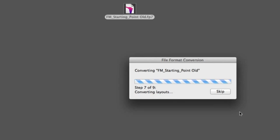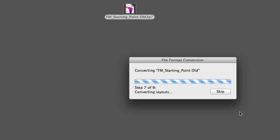You can see here that FileMaker is taking a bit longer to complete this conversion because it's chewing on our layouts. That's because in the file we're converting, which is FM starting point, we actually have a large number of layouts, so it takes longer to convert more layouts.